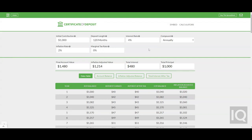Interest from a CD may also have different compounding options, which will affect the interest rate. Use the compound field to estimate the effects of different compounding frequencies.